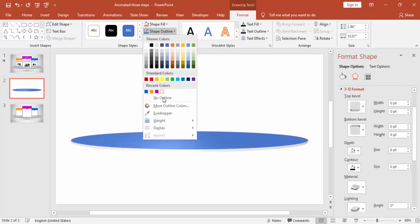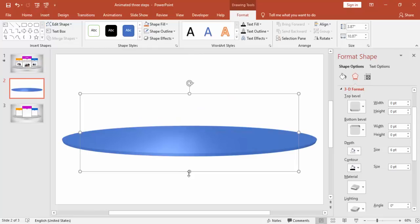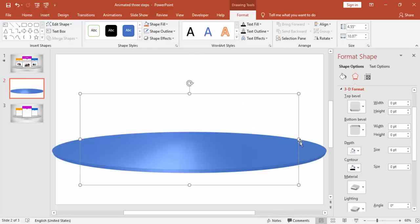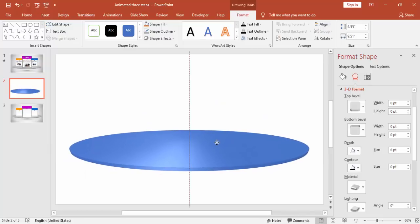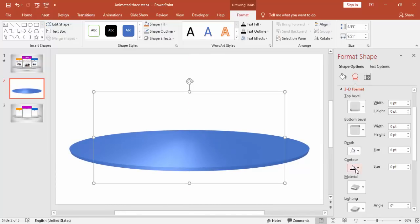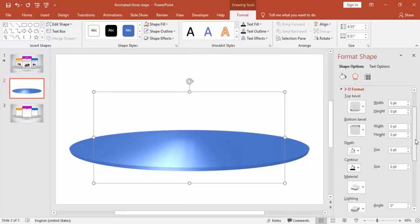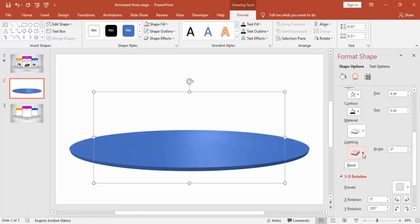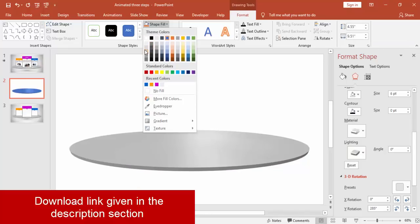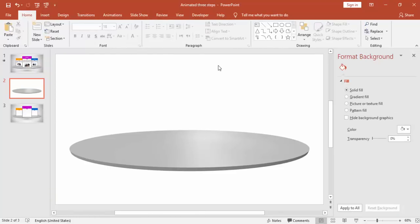Make it no outline. Reduce the size of the oval and you can change some of its properties. Under Material and Lighting, select the Special option and make it a gray color. Change the background of the slide by using gradient fill.